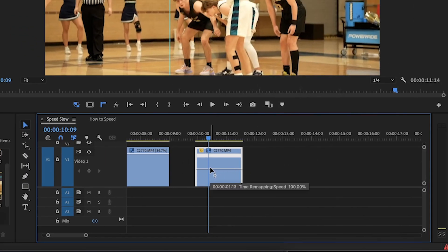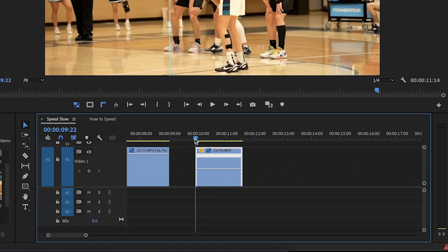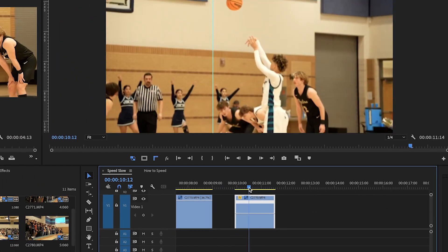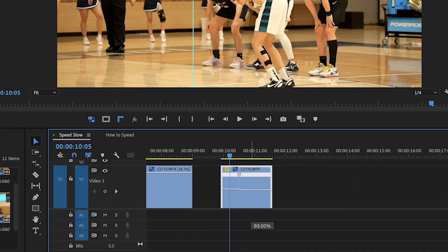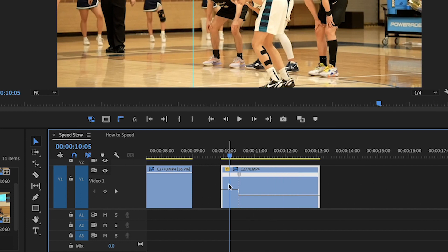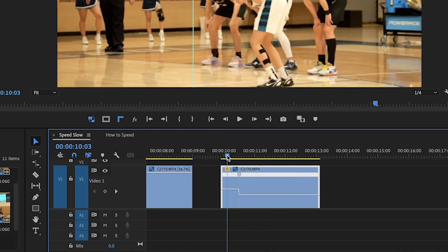To add a keyframe, select your video and bring your playhead to the area where you want to add a keyframe on the track. You'll see the option that says Add or Remove Keyframe — click on that. Now you have a keyframe created in the middle of your clip. Any portion you want to slow down, just hold that portion and start dragging it down — let's say to 40. Now this portion is fast and this portion is slow.